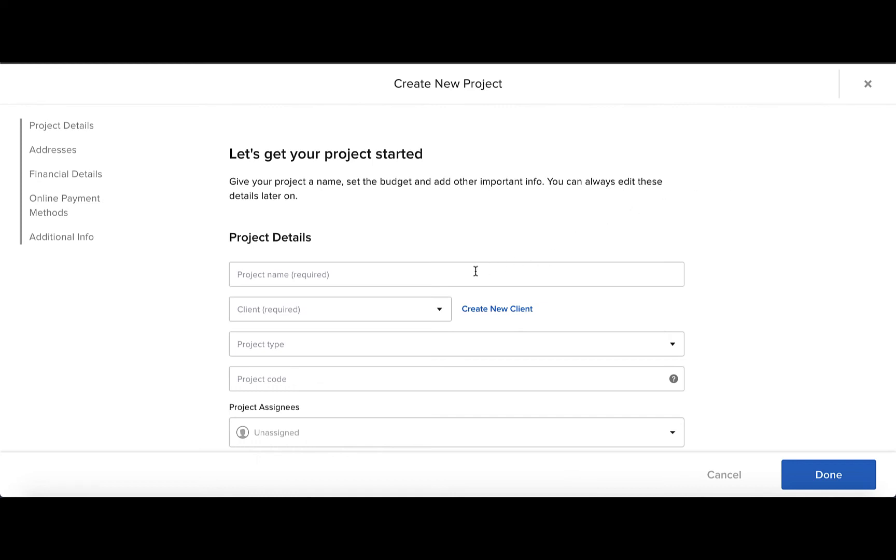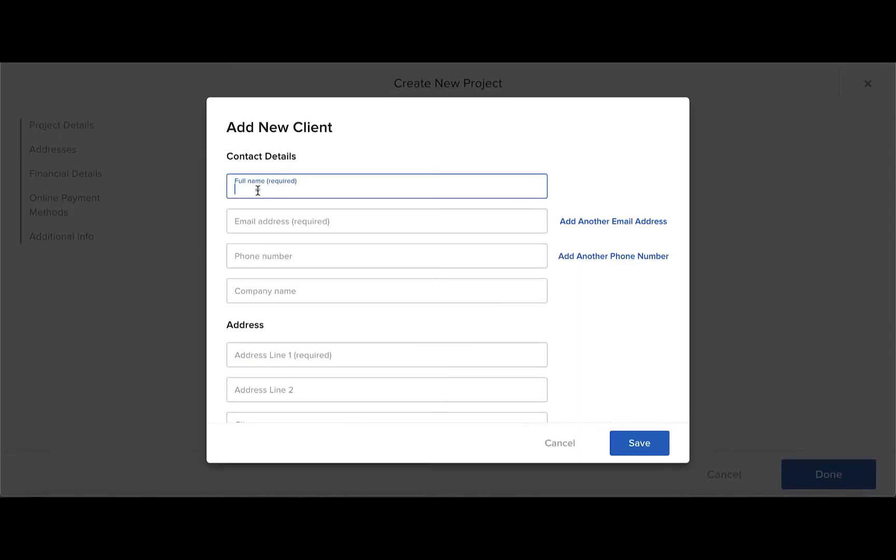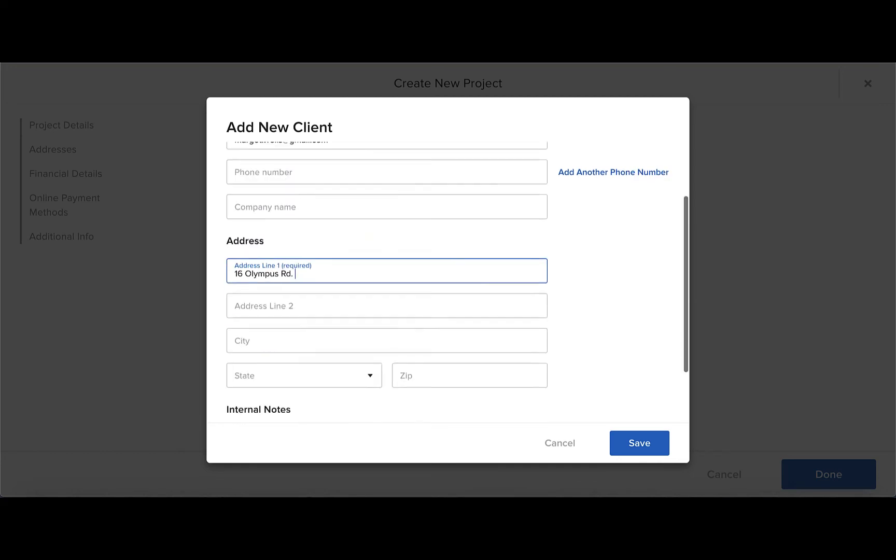First, we put in the project name, and then we can choose from an existing client or create a new client. To create a new client, enter their full name, email address, phone number, or company name if you choose. Add in their address.